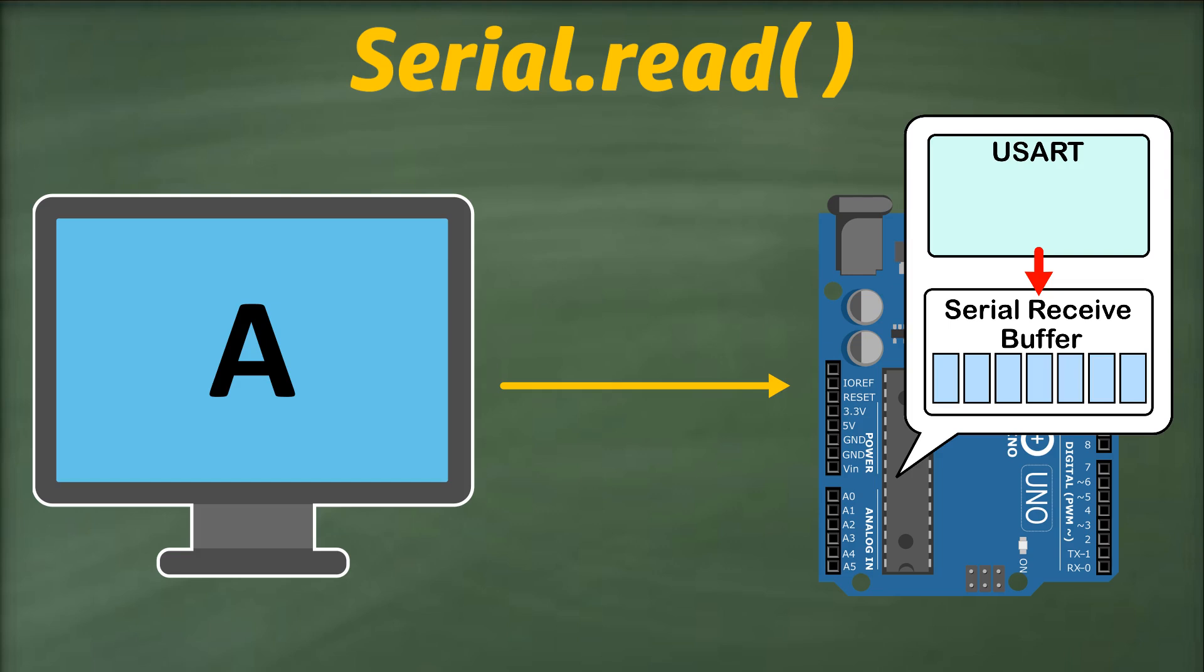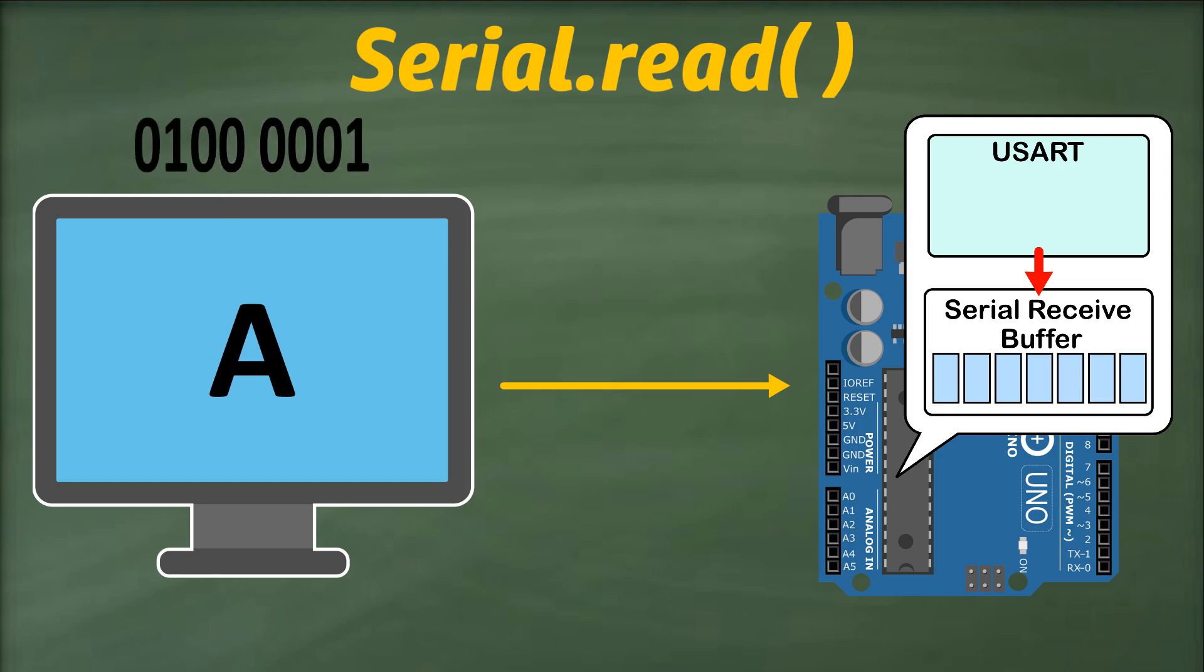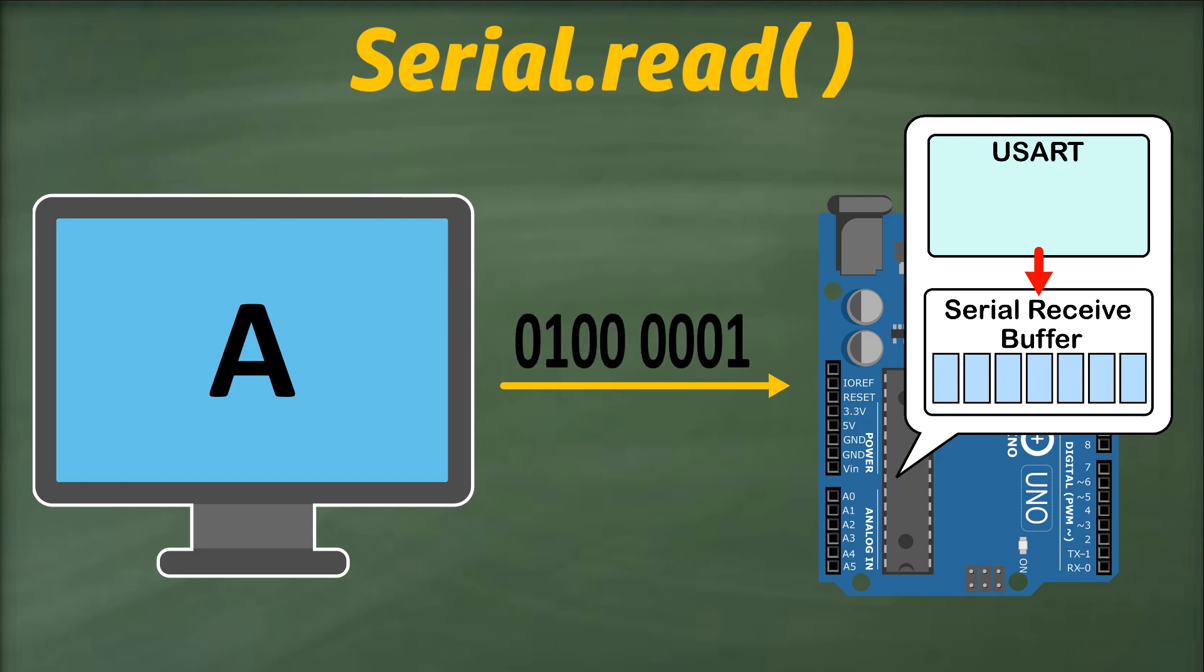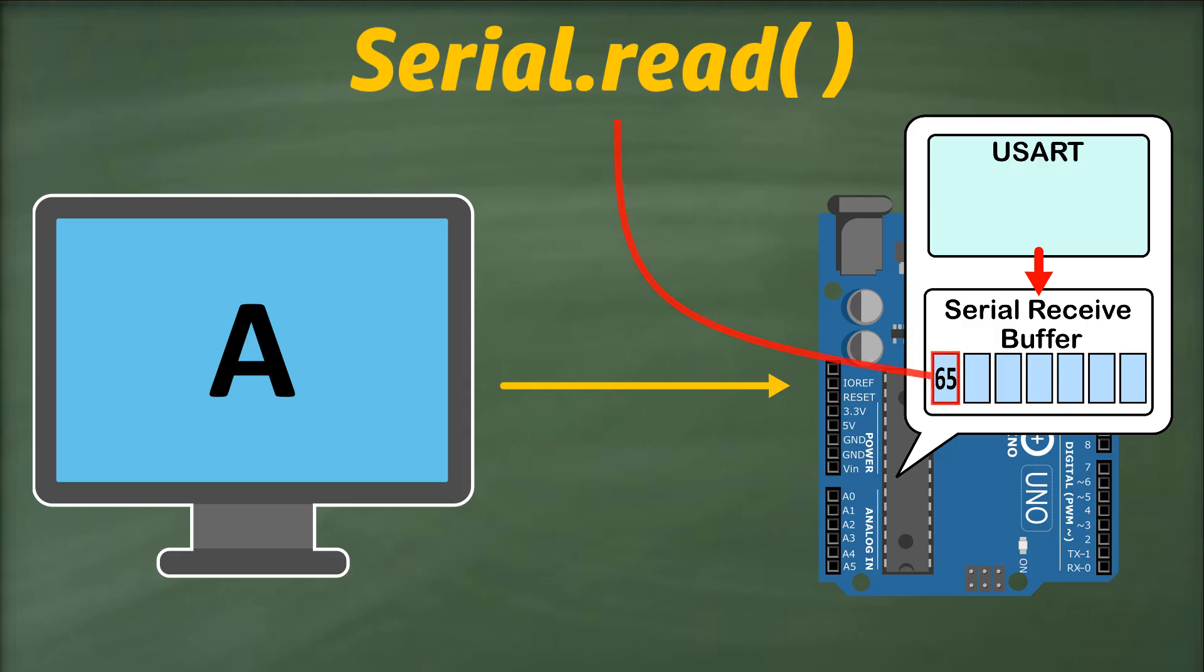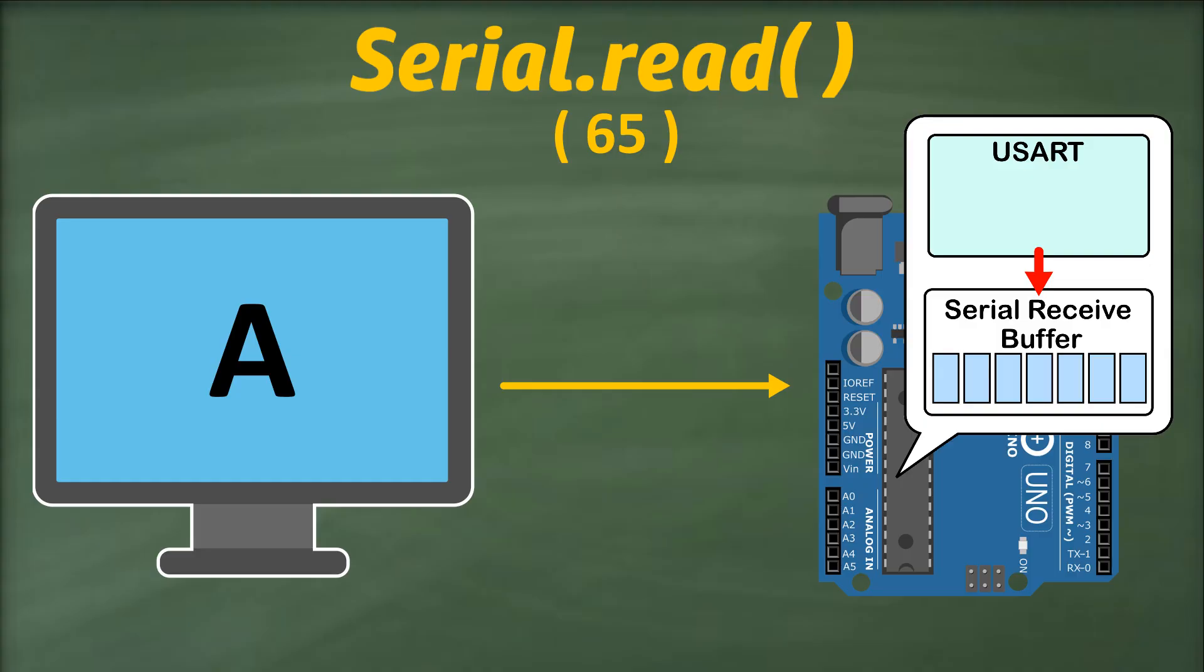So if we send the letter A to our Arduino, its ASCII value will be stored in the serial receive buffer. And if we call the serial.read function, it will read the first byte, return it, which can be stored in an integer variable, and once the byte is read, it will be removed from the buffer.